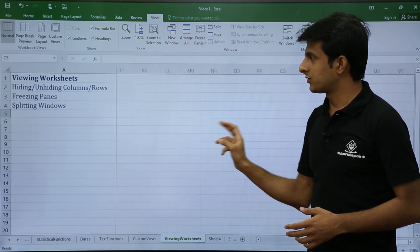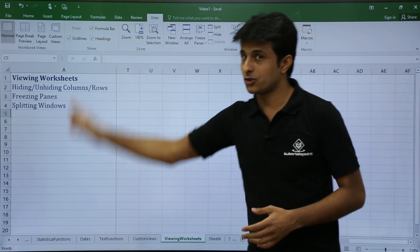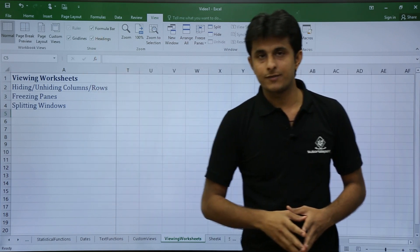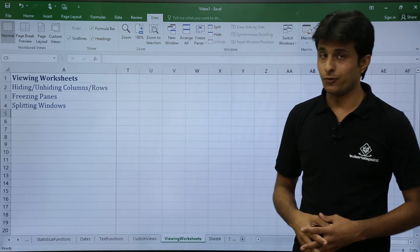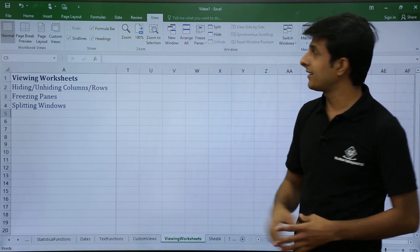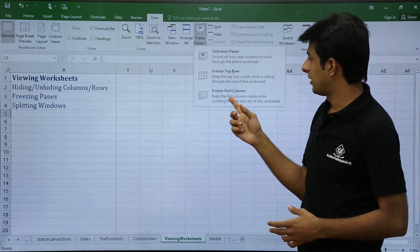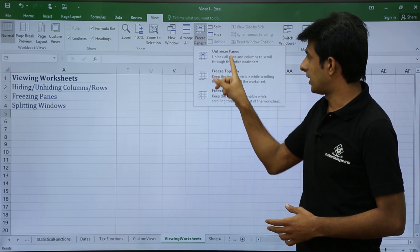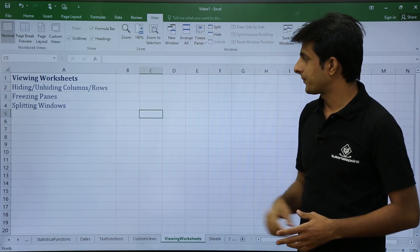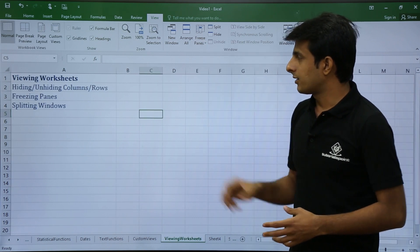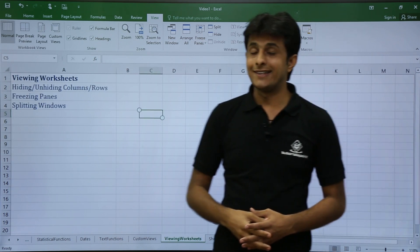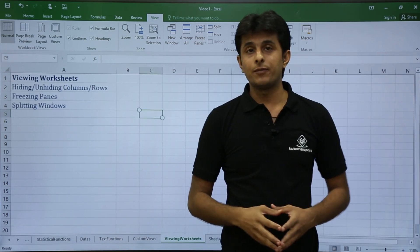When you scroll to the right, the first column stays frozen. To unfreeze, click Freeze Panes and then Unfreeze Panes. However, it is not always just the first column or first row that needs freezing.